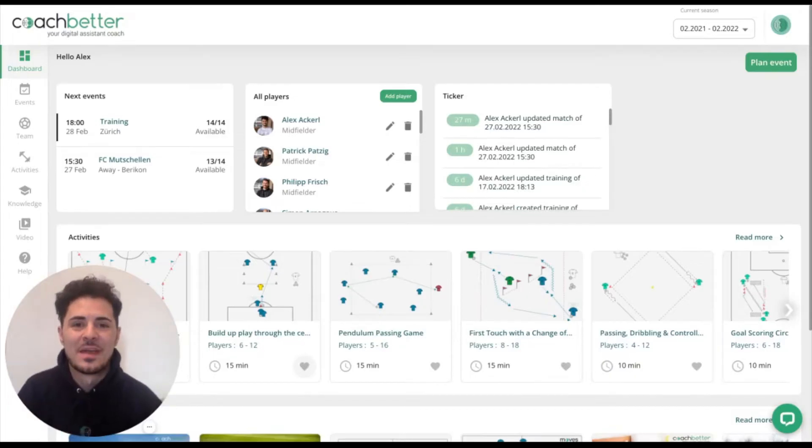Hi coaches, it's Alex from CoachBetter. Today I'm going to show you how you can add a new season.